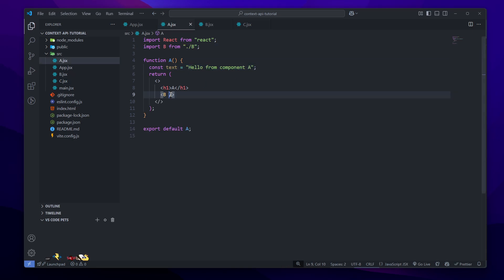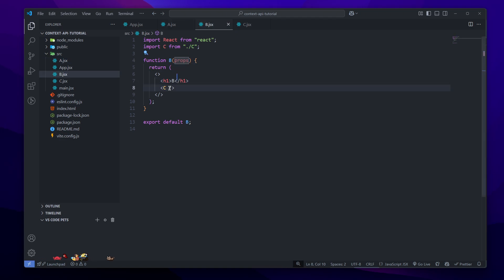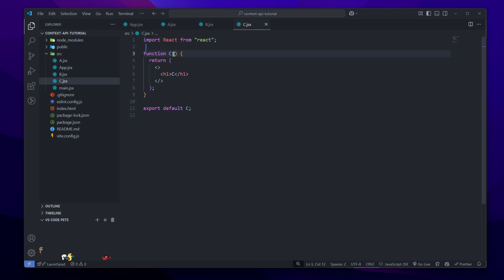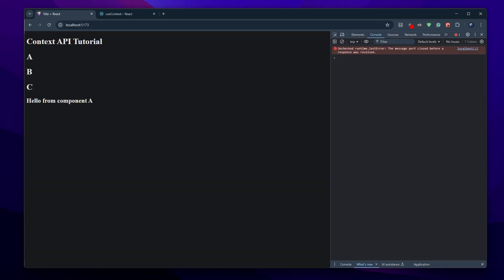To do that, we will first pass it to Component B, which we do as text equals text. In Component B we get it as props and then we send it to Component C, so Component C will do text equals props.text. Finally in Component C we can get props and display the value with props.text. As you can see, we pass the text from Component A all the way to Component C.